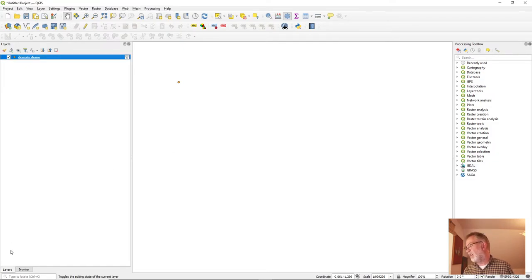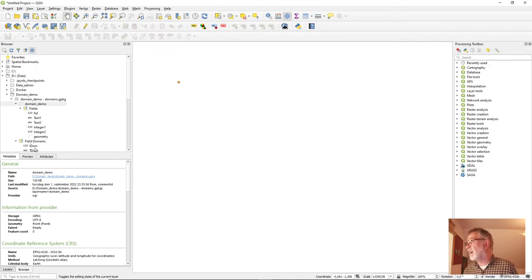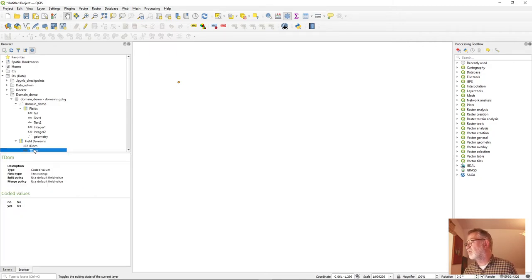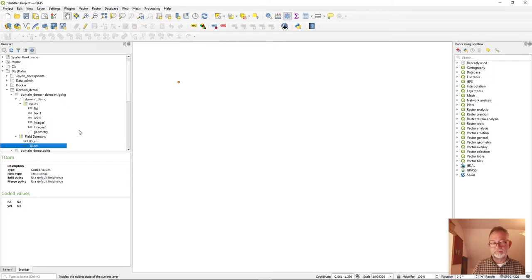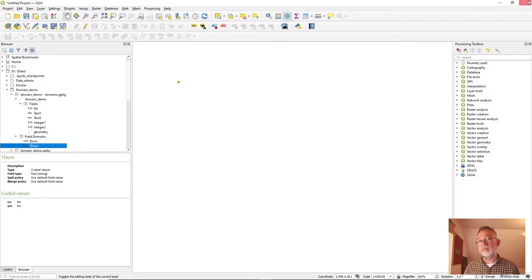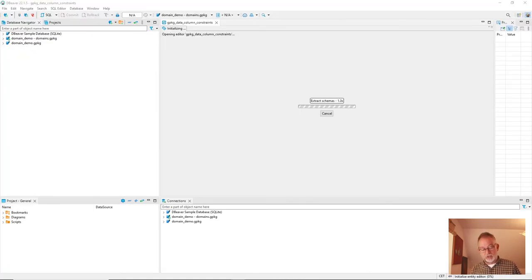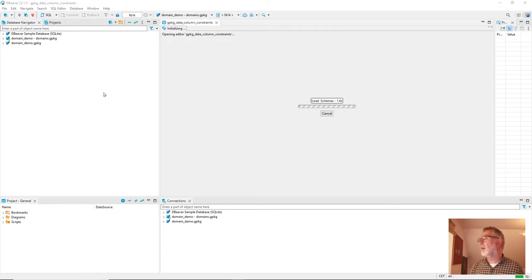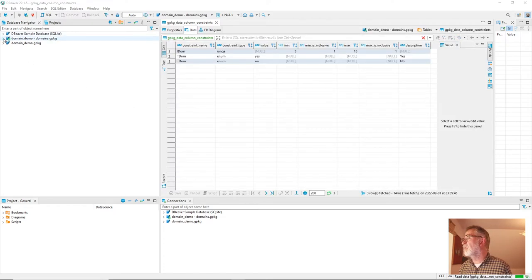One little bit, a still annoying thing is that if you regret and you want to delete them, not possible. But again, there, if we close QGIS and relaunch DBeaver.